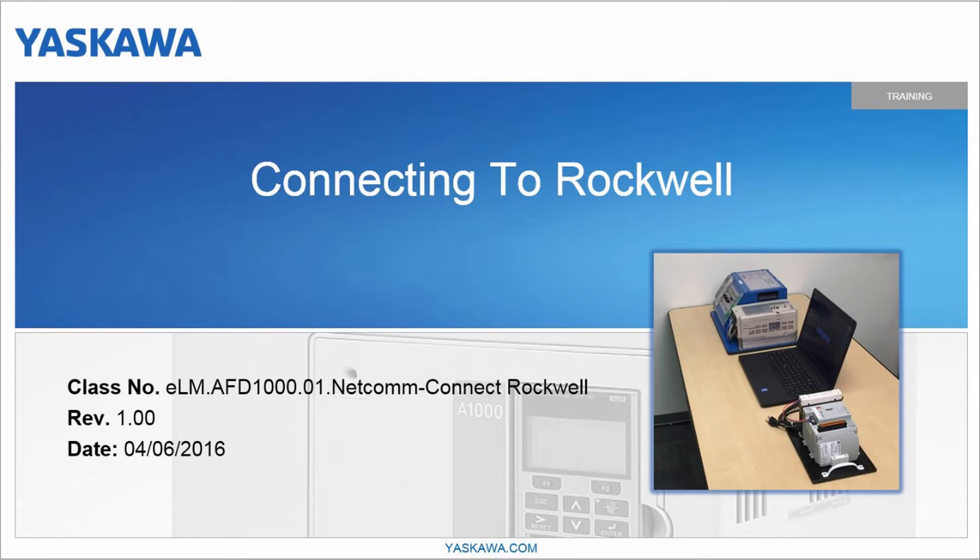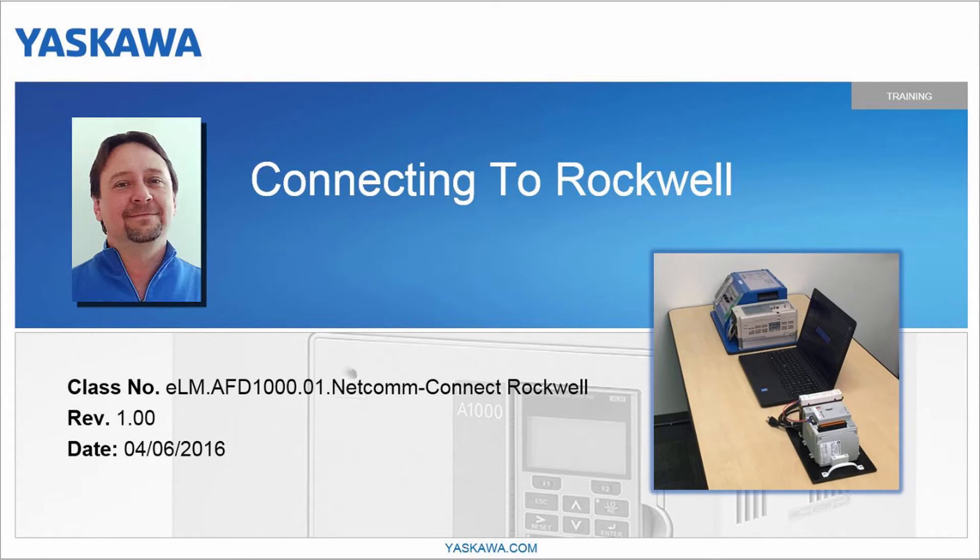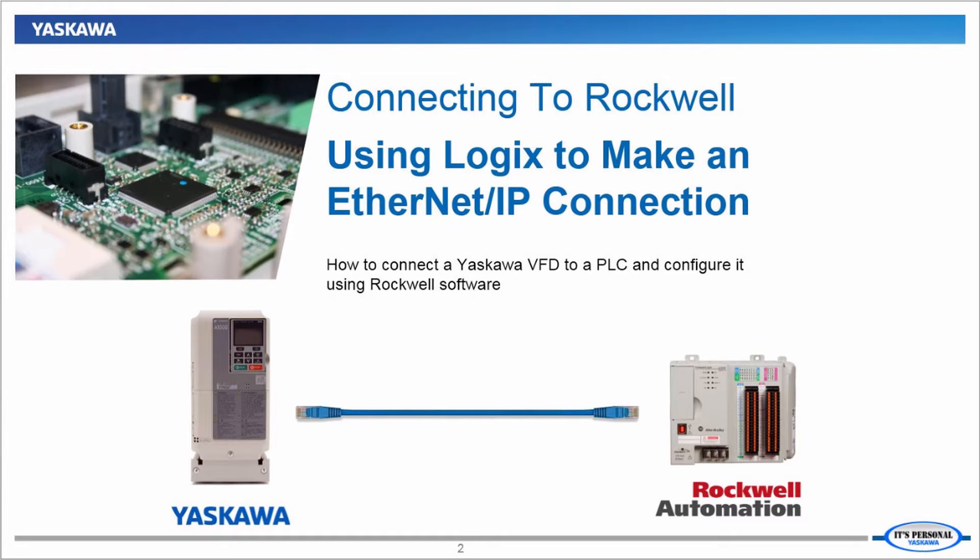Welcome to this Yaskawa eLearning video. I'm Paul Avery. This presentation is part of a series of videos demonstrating the ease of integrating Yaskawa Variable Frequency Drives, or VFDs, onto a Rockwell Automation PLC using the Rockwell software.